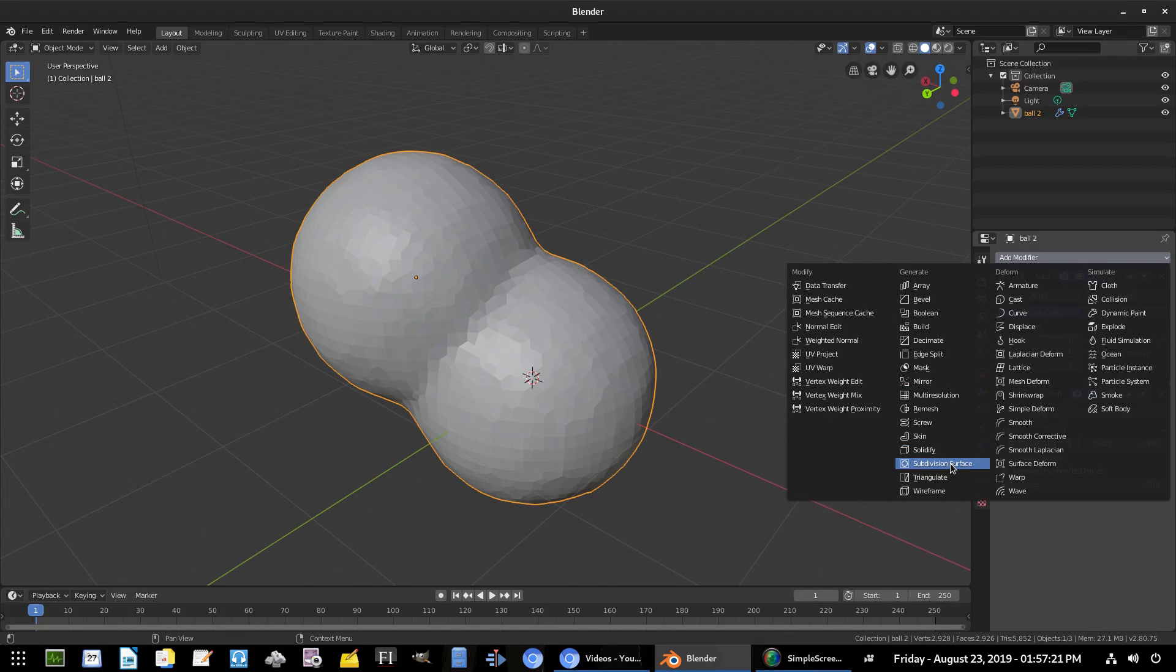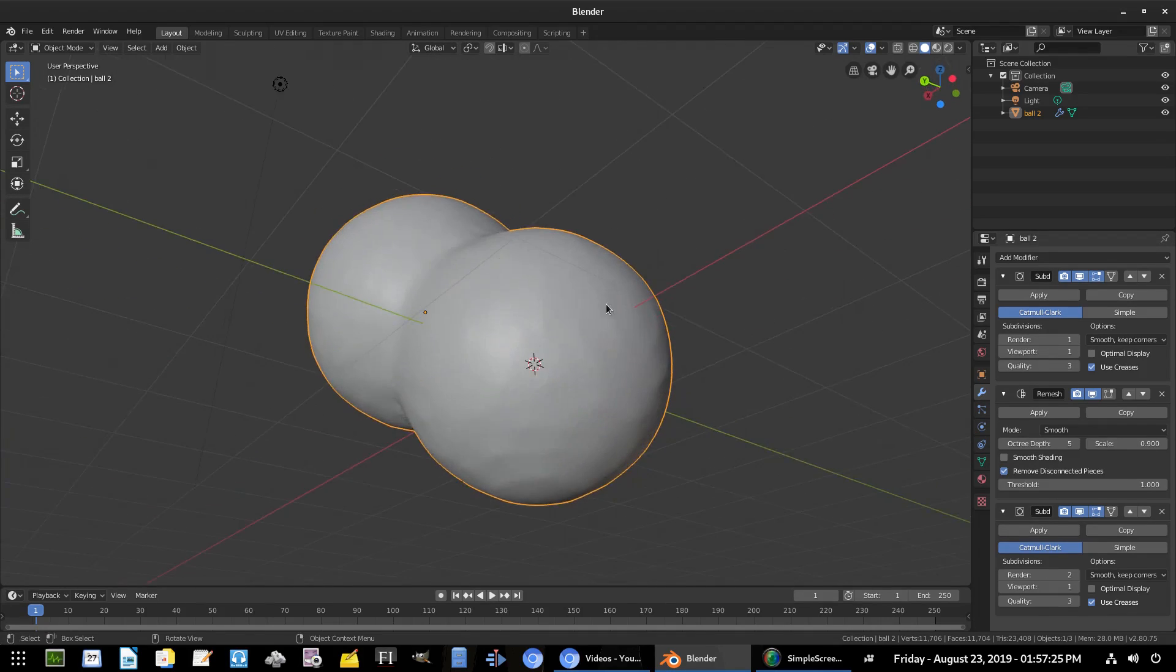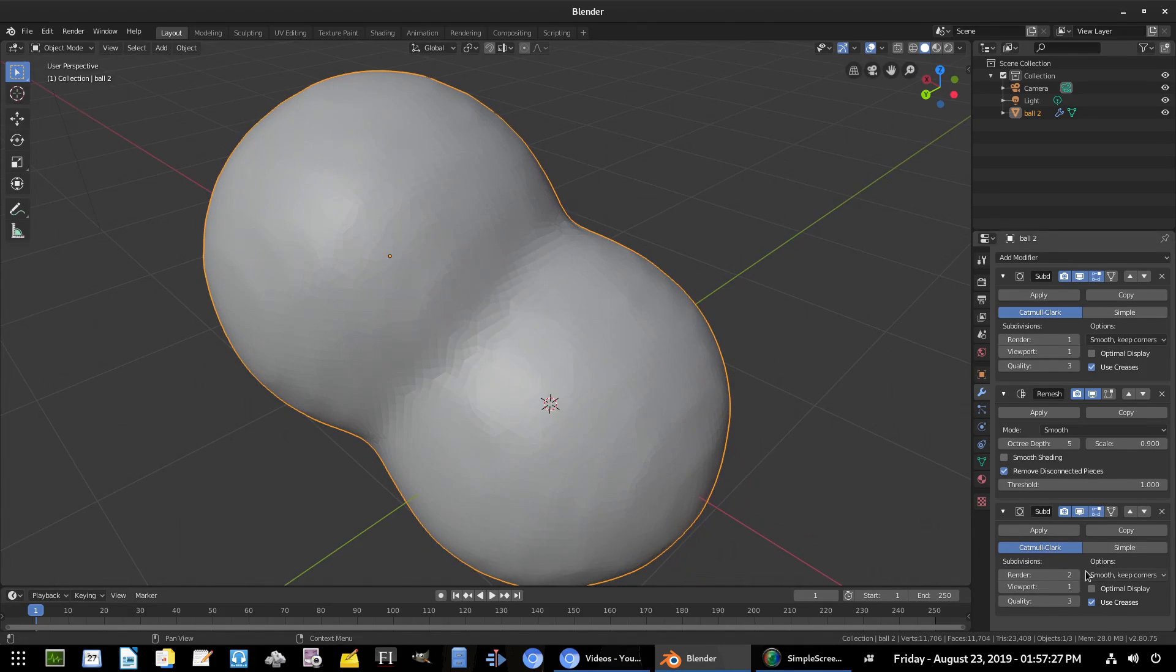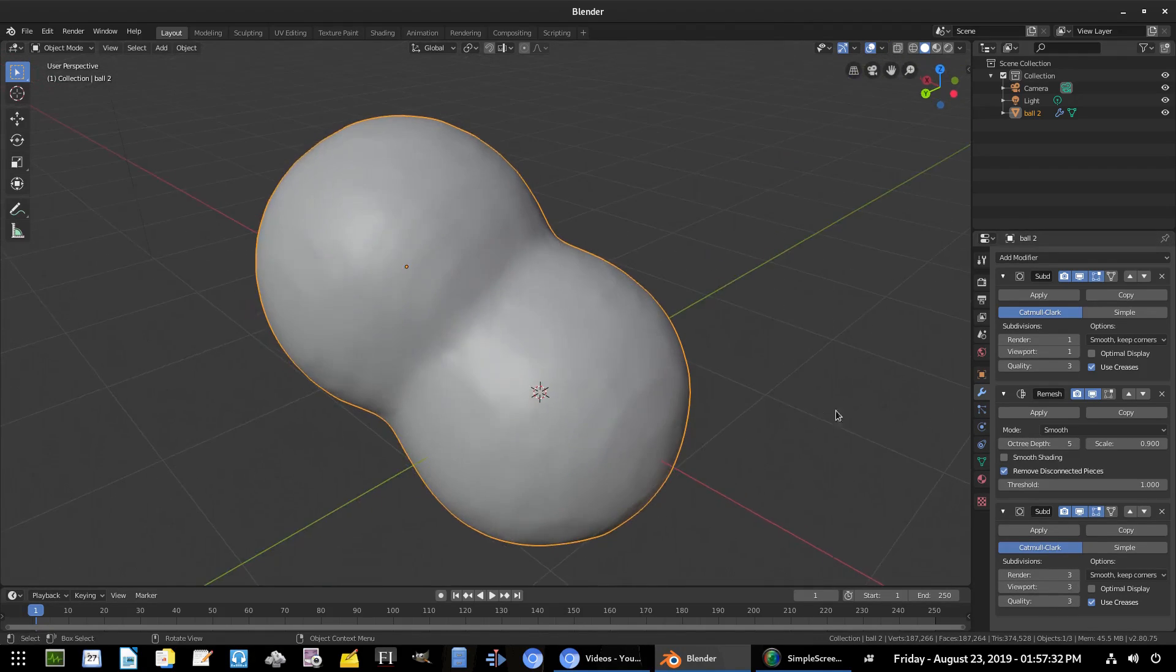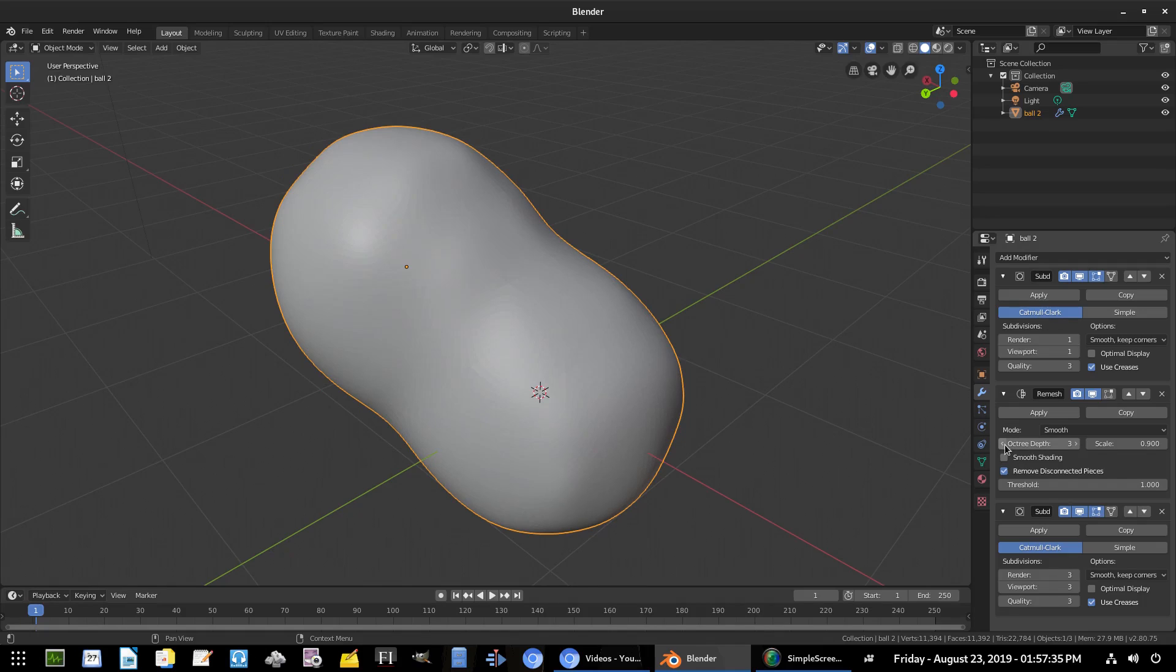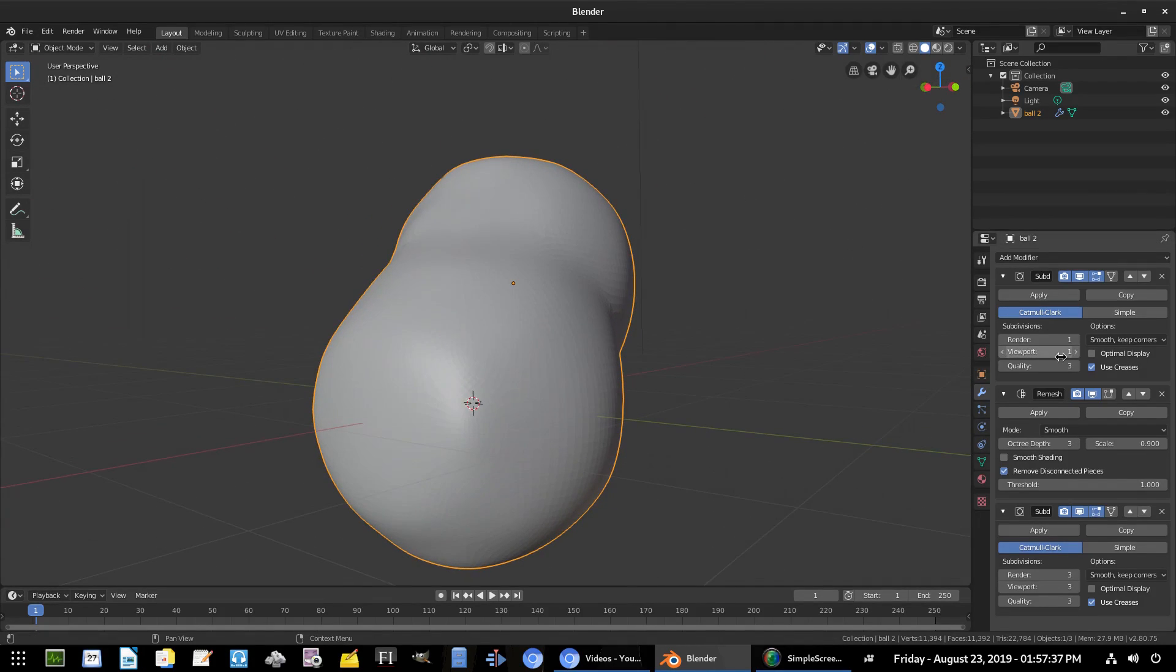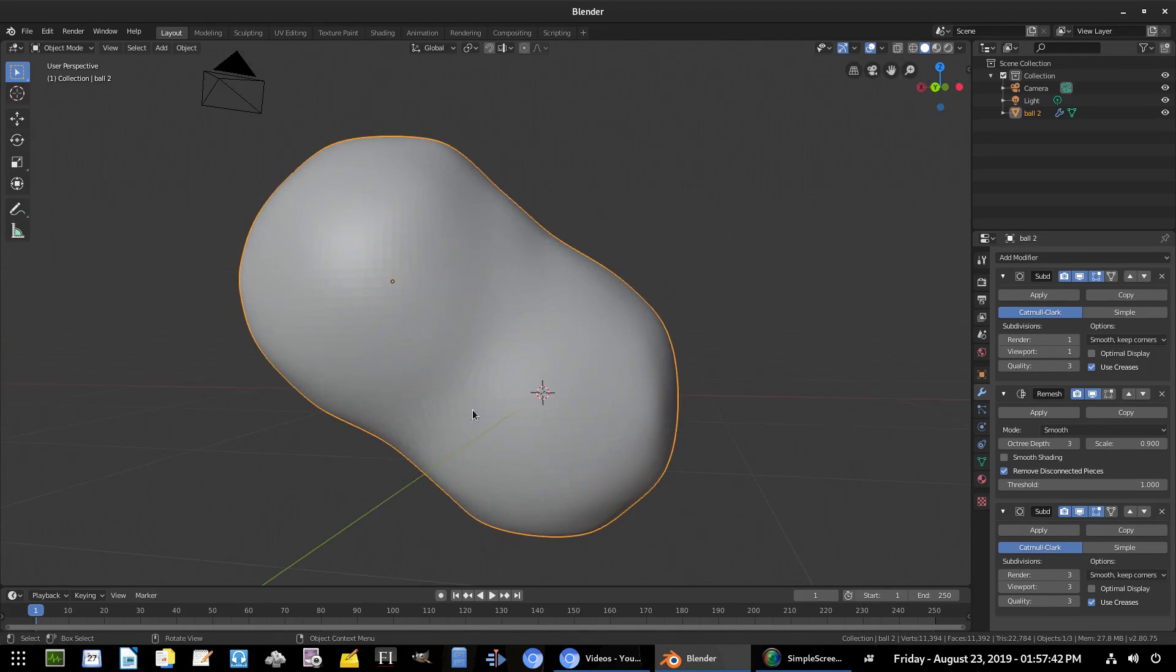Then we're gonna go ahead and add another modifier, and this one will be our final modifier - it'll be another Subdivision Surface. And now we can play around with a couple of these settings here. Now we have a little bit of this texture on here which I don't like, so we're gonna bump up this subdivision to maybe three and three for that one. I'm gonna turn down the Octree Depth from five to maybe three.